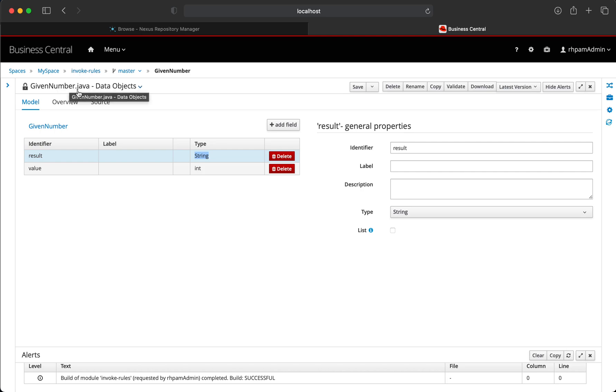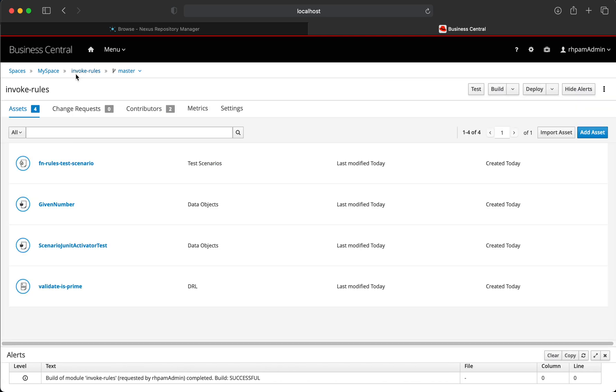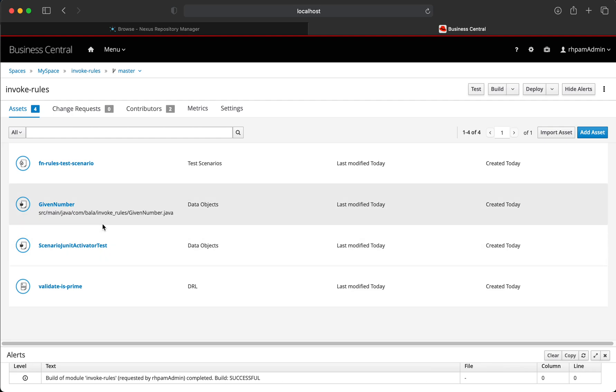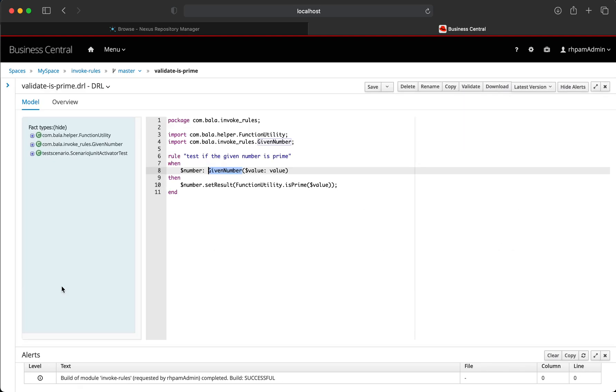With the data object and the Maven dependency defined, let's go ahead and use both of these and create a rule.